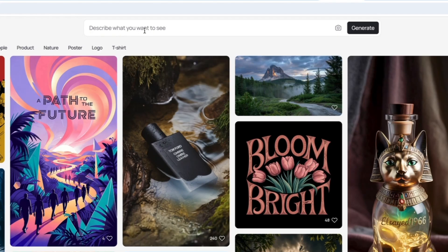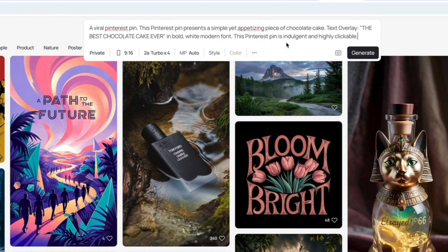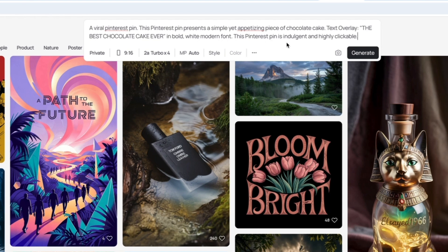So as an example, here's a prompt that you can use. A viral Pinterest pin. This Pinterest pin presents a simple yet appetizing piece of a chocolate cake. Text overlay: the best chocolate cake ever in bold white modern font. This Pinterest pin is indulgent and highly clickable.